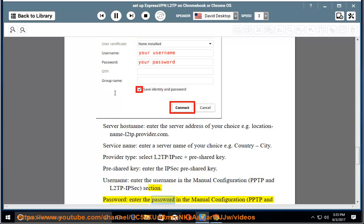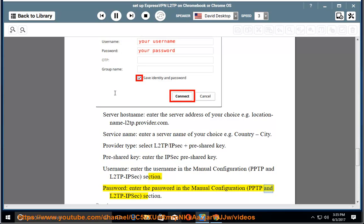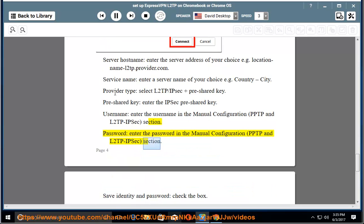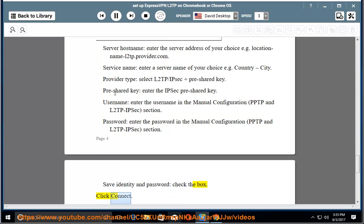Password: enter the password in the manual configuration, PPTP and L2TP IPsec section. Save identity and password: check the box. Click Connect.